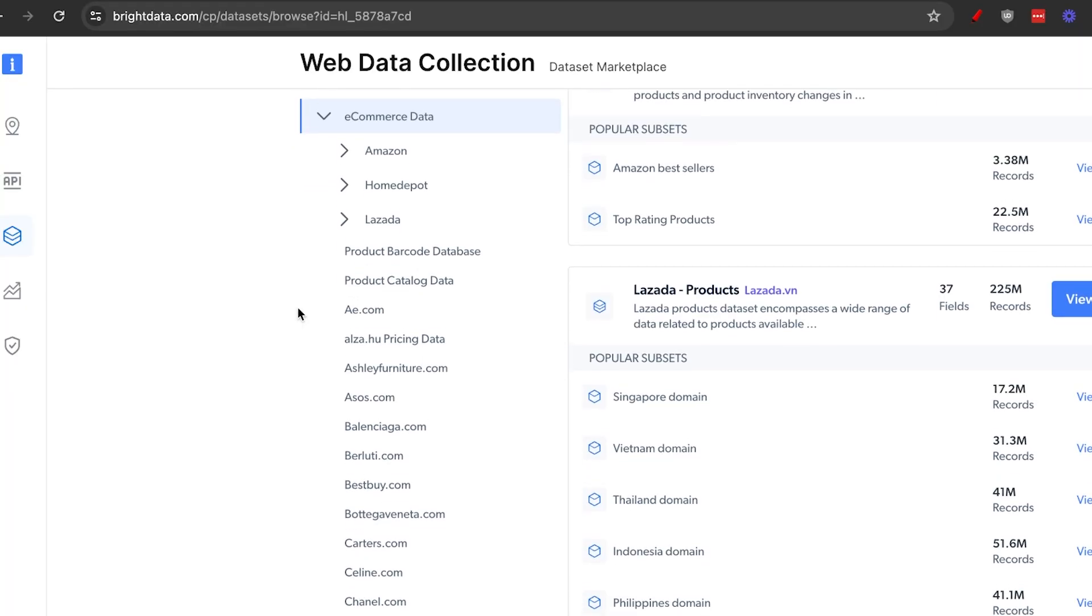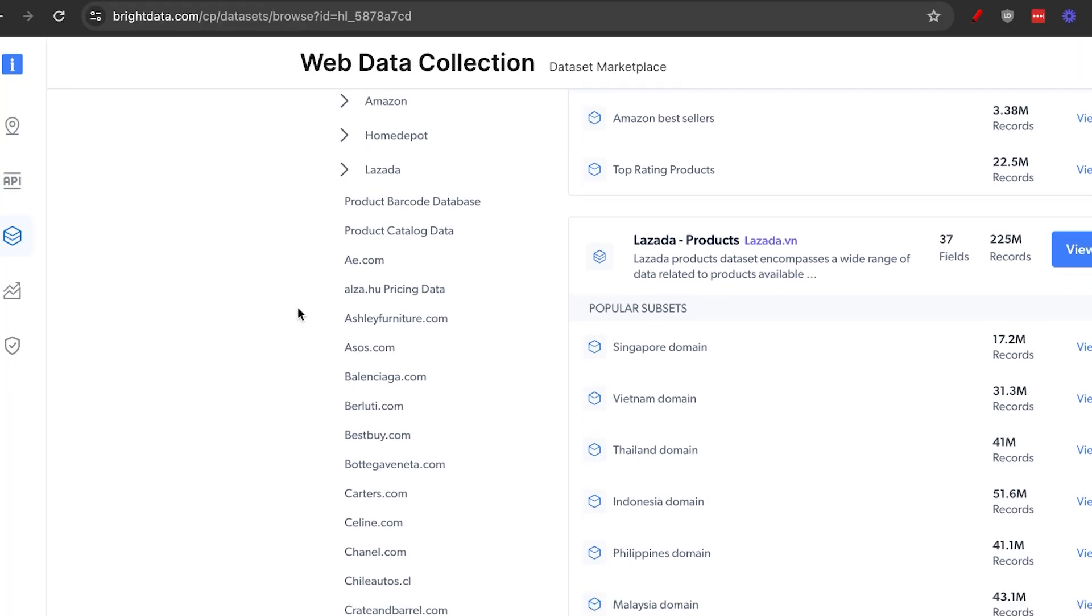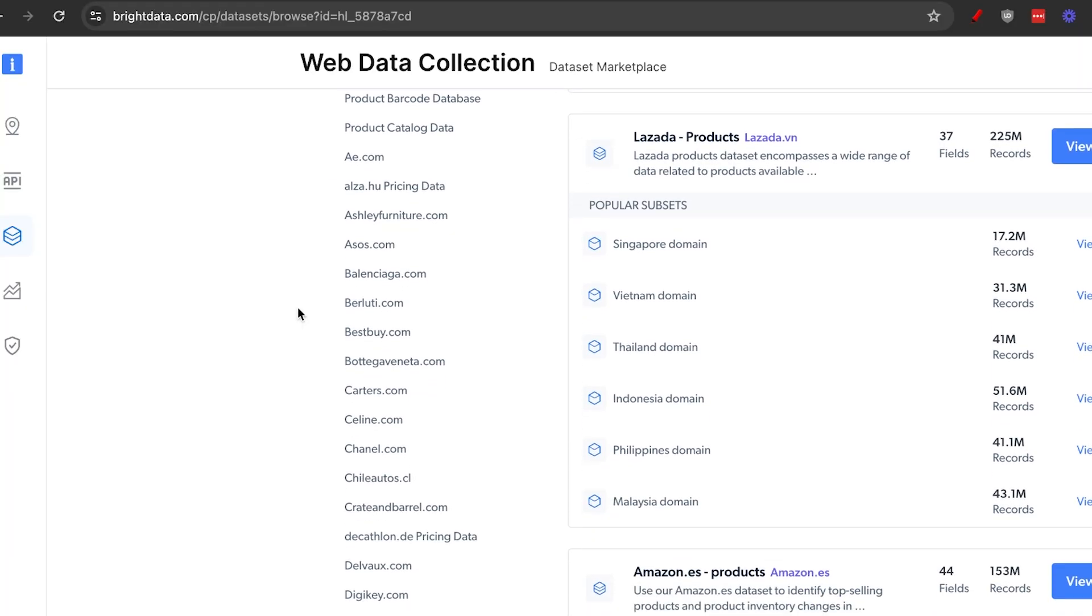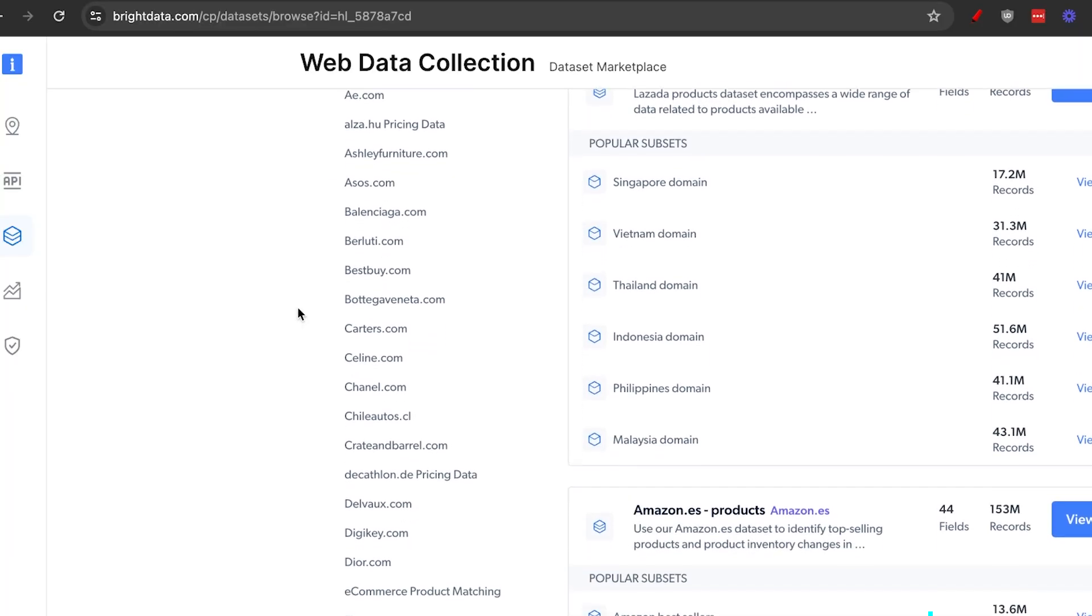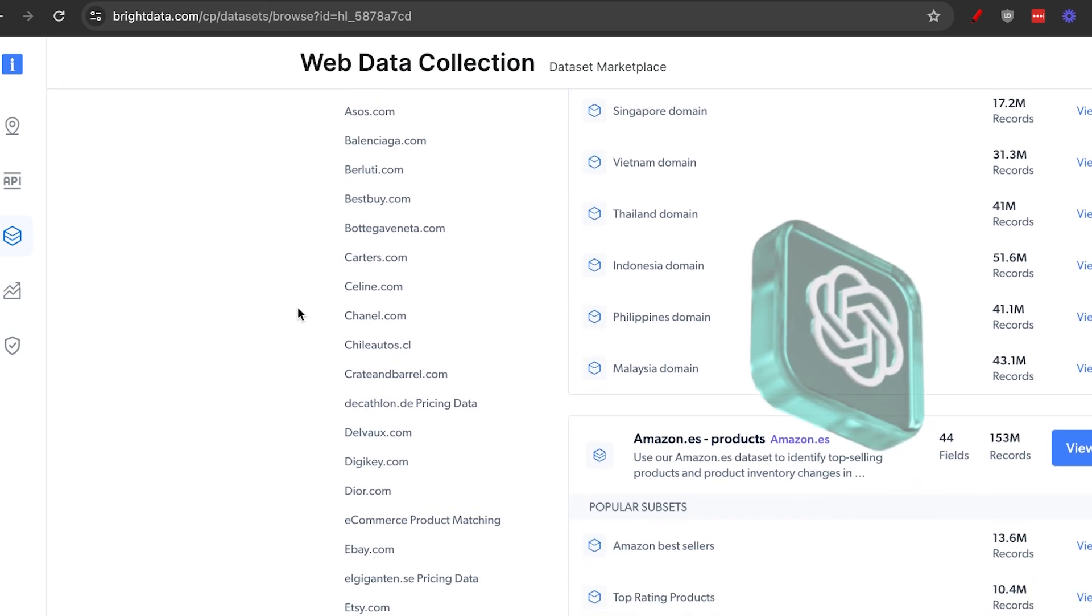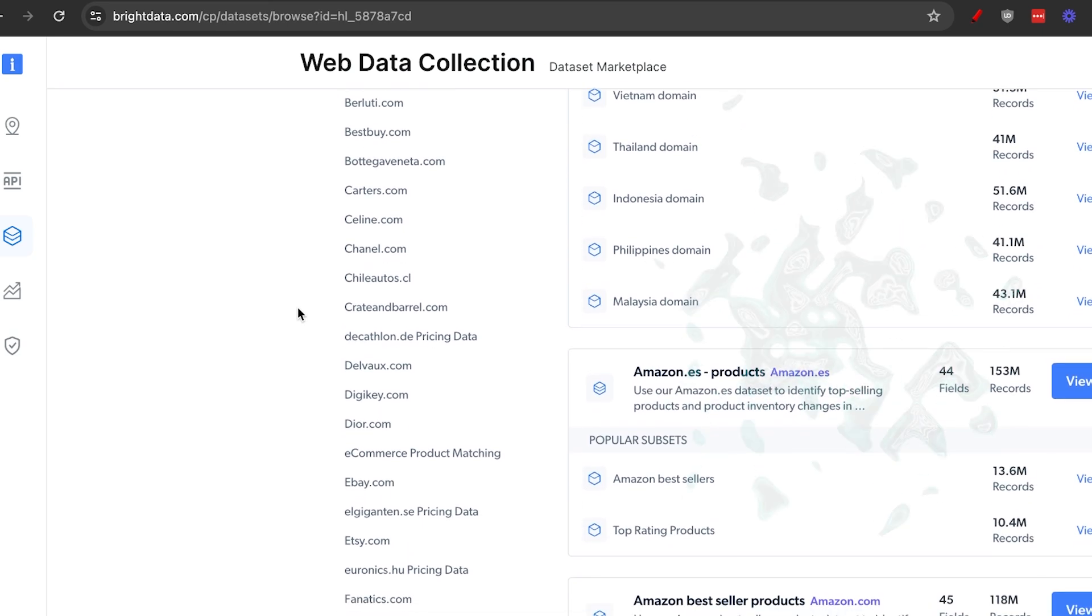So for e-commerce, you can use this for price comparison, understanding the trends and product overviews, even added to ChatGPT that I'm going to show you a little bit later in this video.